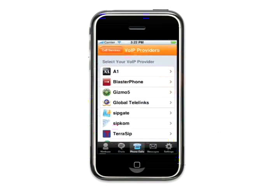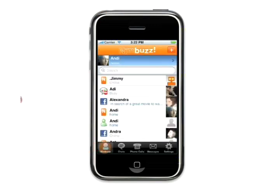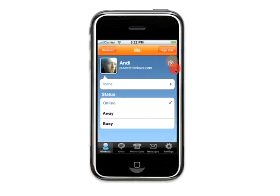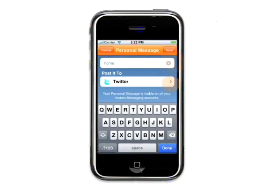The personal message is a great way to update your friends on different IM communities about what you are doing. Now you can also choose to post your personal message on Twitter. By going to the list, tap on your name, tap on your personal message, and you can log into Twitter using your account details. Now whenever you change your personal message, you will also update your Twitter status.